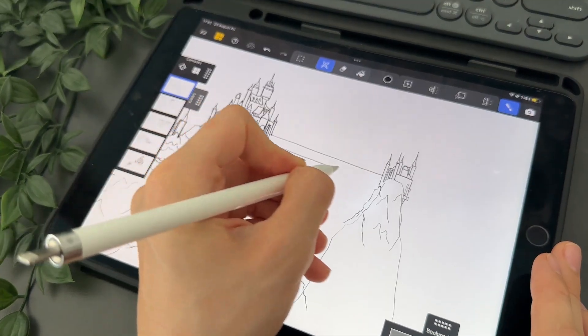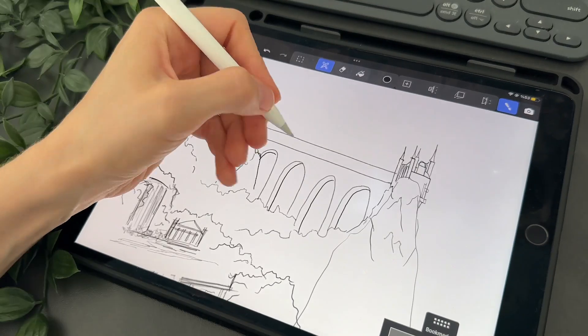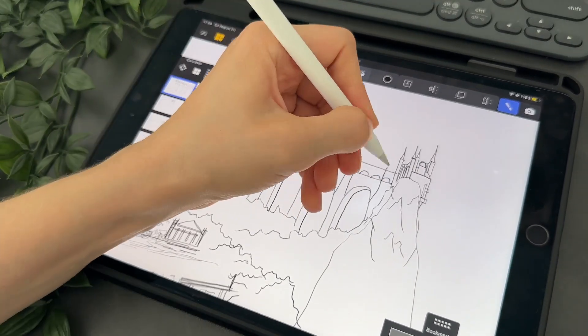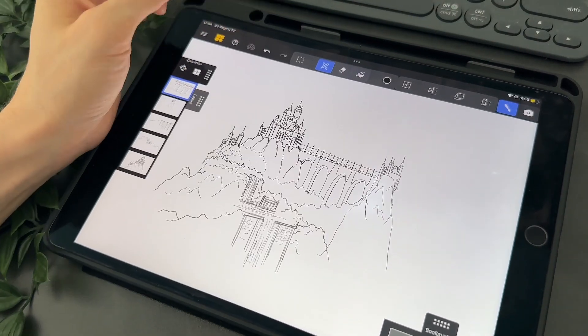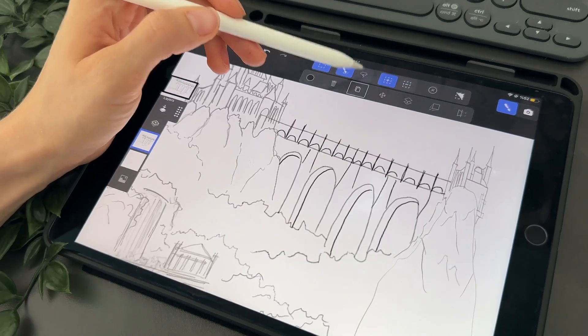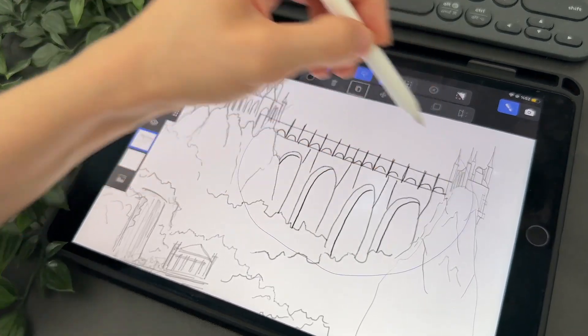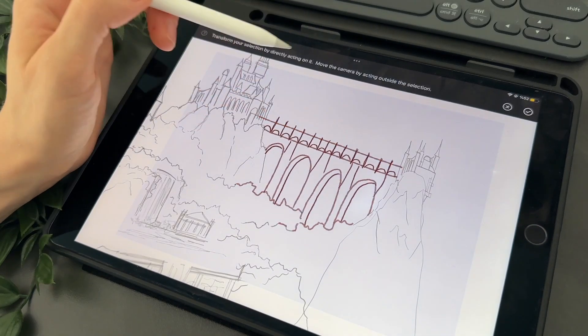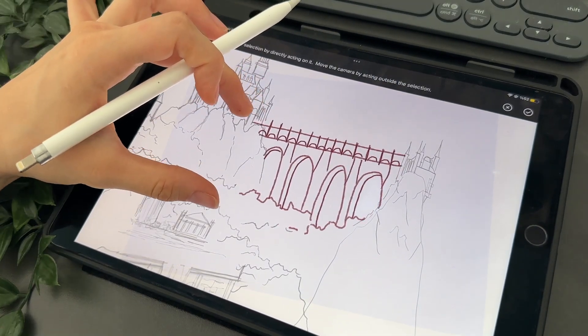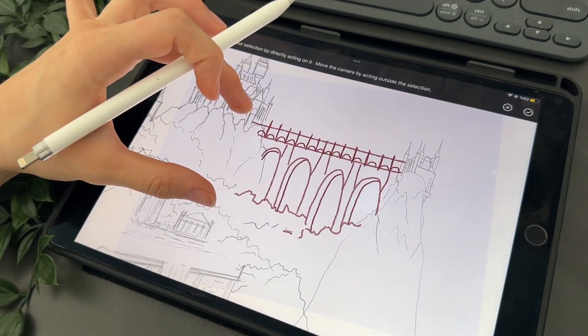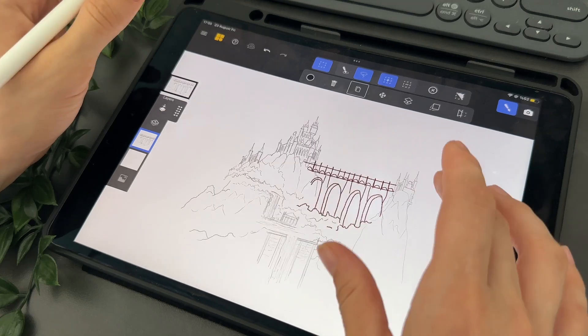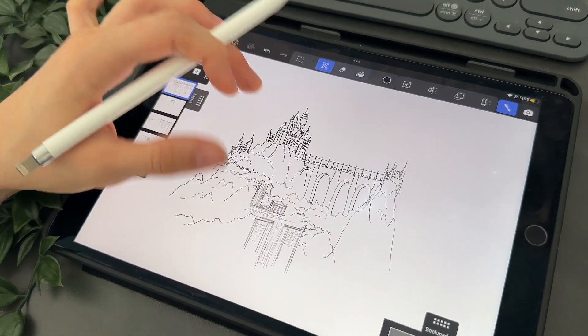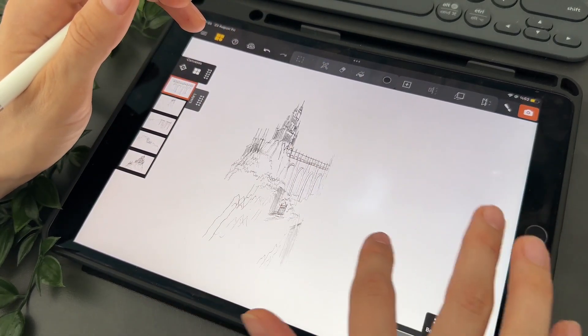So I start drawing my bridge. To edit some parts of my drawing I can use the select tool right here. Then I tap on the lasso to select the part I want to edit. I just want to make it a bit bigger and rotate. Let's switch to camera mode to check if the bridge is well done. Nice!